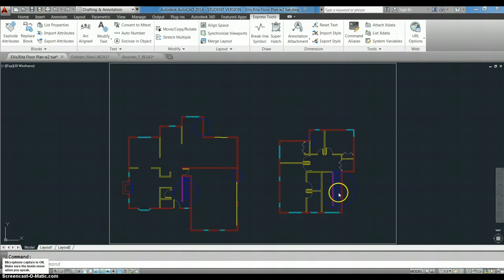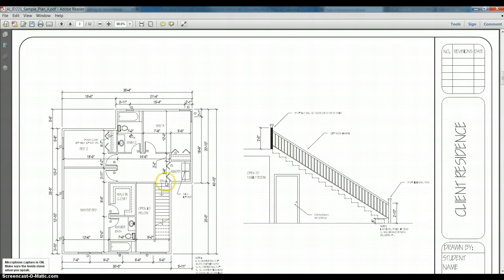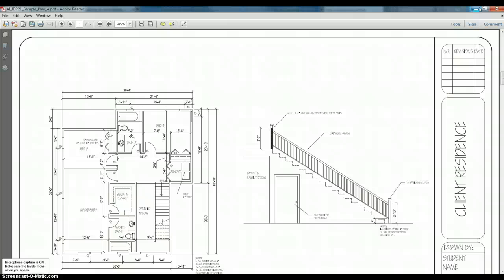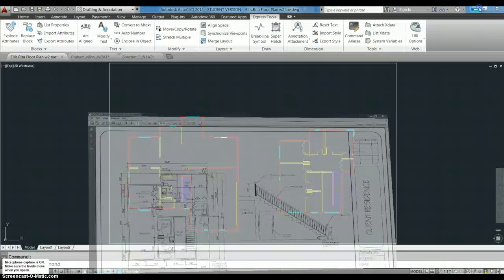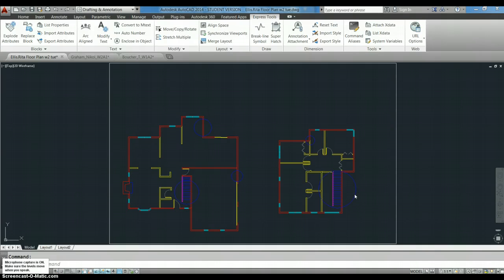One thing I will note is that on the PDF on the second floor plan they show a break line and a down arrow. I don't always show it that way. I don't usually show a break line if I can see the stairs all the way down. That's just a little different drafting technique. Those things vary a little from office to office. Both are correct but I wanted you to have the choice.